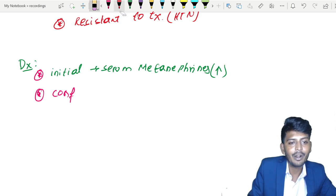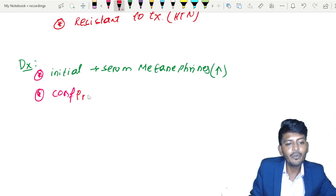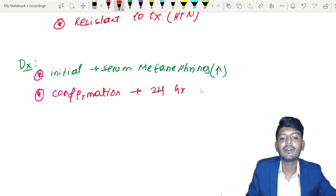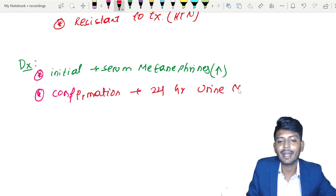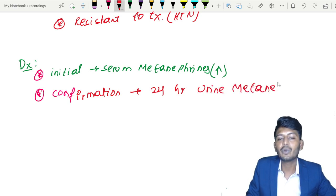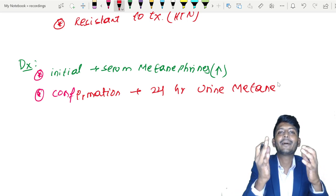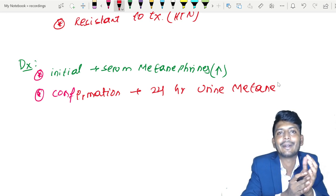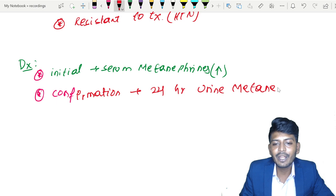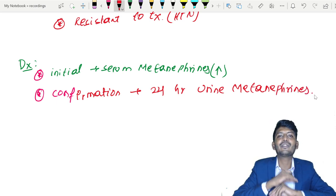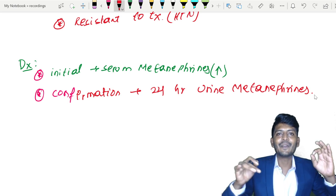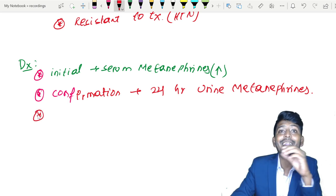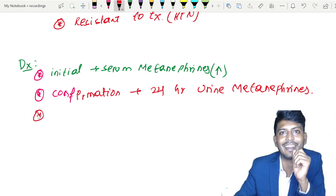For confirmatory diagnosis, we use 24-hour urine metanephrines. You might ask why not use VMA — the better parameter is metanephrines. An increase in 24-hour urine metanephrines confirms pheochromocytoma. Once confirmed, the next question is: where is the tumor?